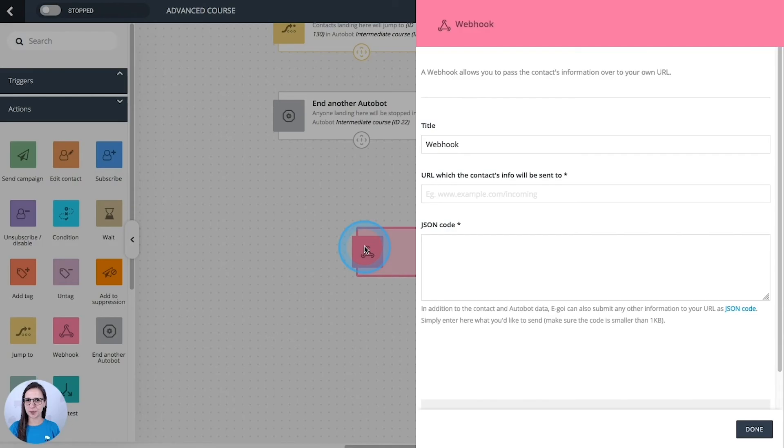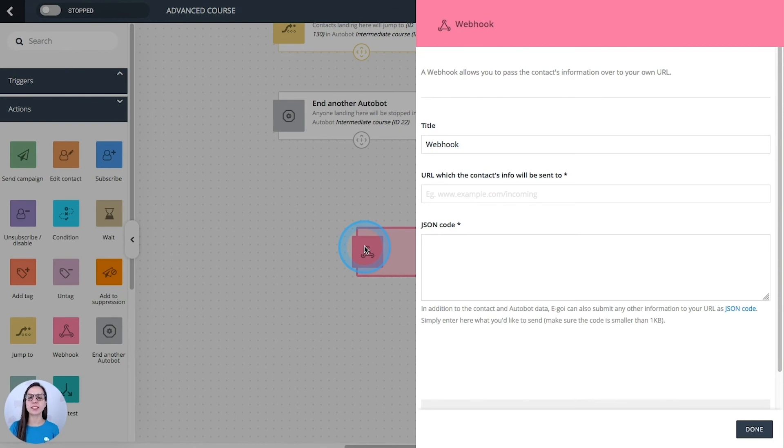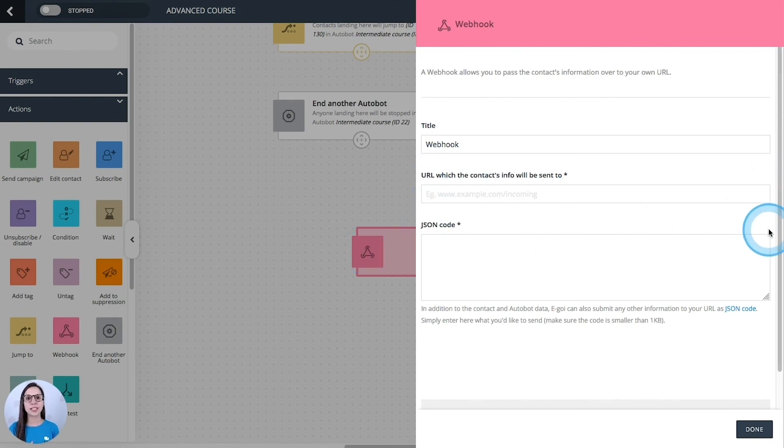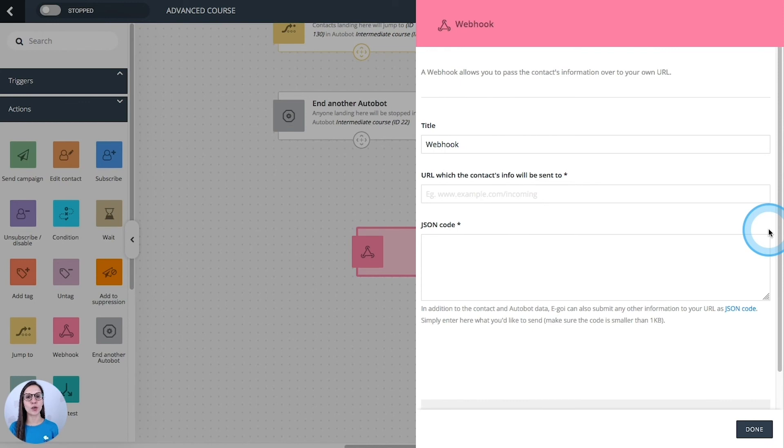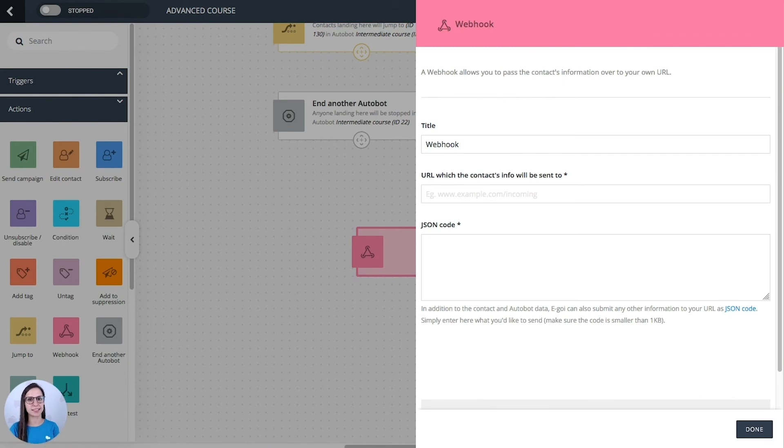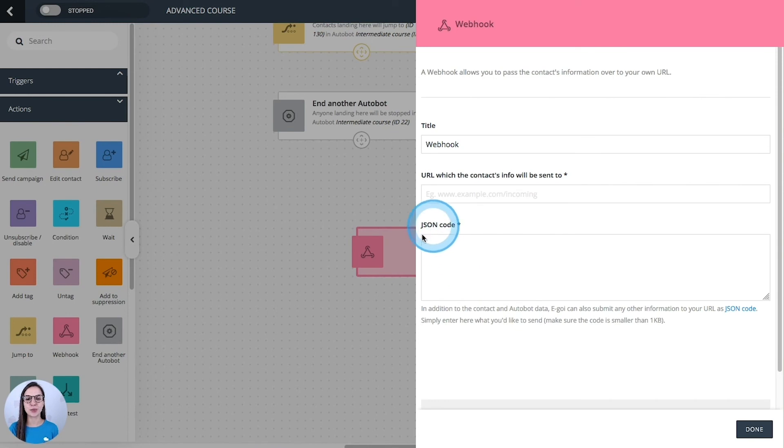Webhook. This one allows you to pass the contact information over the URL that you are copying here. So it can be a great way to integrate your EGOI account with your e-commerce or CRM. If you want to submit more information apart from the contacts and the automation data, you should use a JSON code that you are copying here.